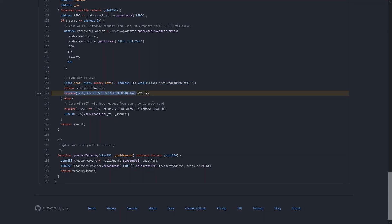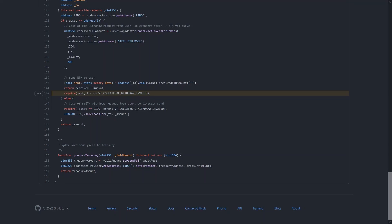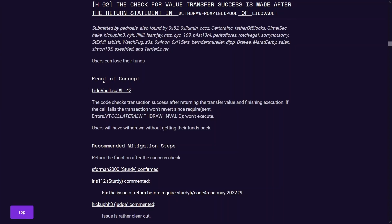So you can see that on this line, it actually makes that check requiring that the sent boolean is true, but it's actually made after the return statement. So it seems like it's just a typo here where they were trying to check it, but somehow it was done after the return statement. So that check will never actually happen. So pretty clear cut issue here and quite obvious if you actually saw this as you were reading through the code.